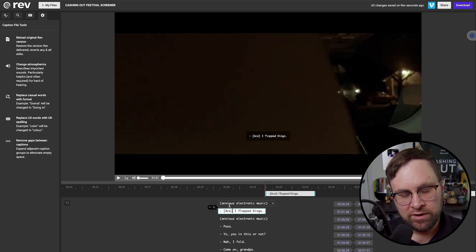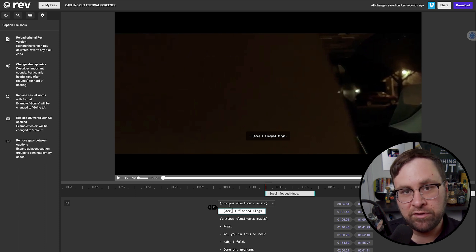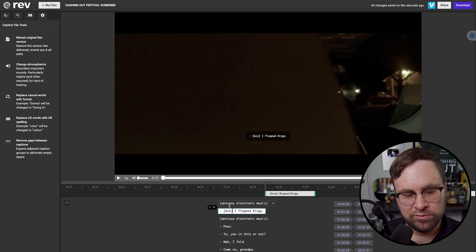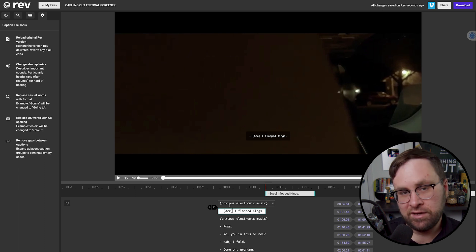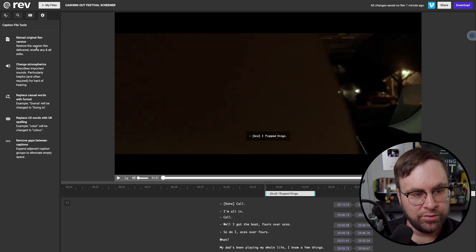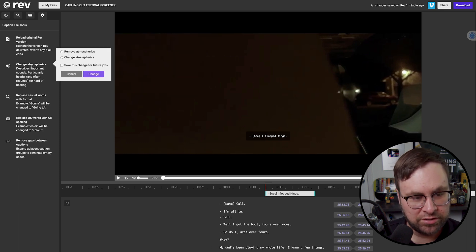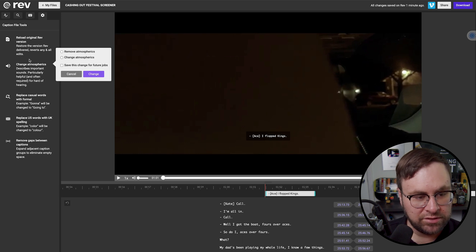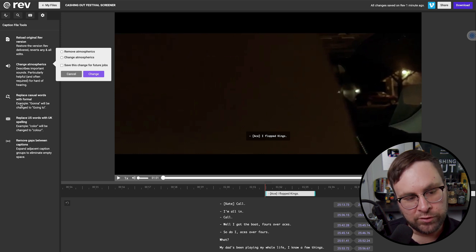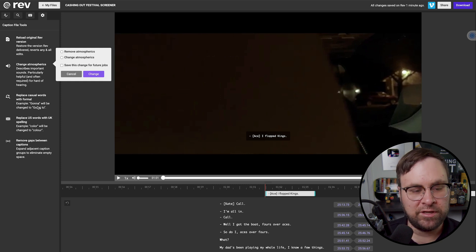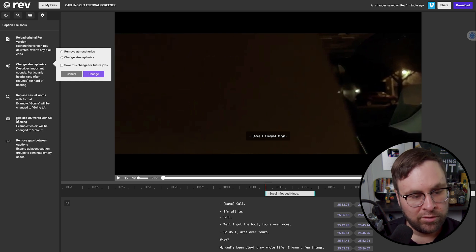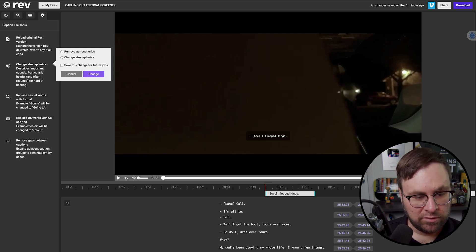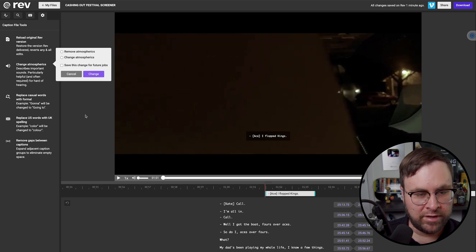Because I didn't get very far in the purchasing process, it didn't pop up for me. But if you do have a script available, or just some sort of sheet with all of your characters names and all that, it definitely helps them, but it's not required. And then there are some additional things you can do. So we have the original version, you can change the atmospherics, if you need to, you can replace casual words with formal, for an example, gonna to going to, which is something I've done before, replacing US words with UK spelling, and removing gaps between captions, you do have all these options to do that before you actually download the file.